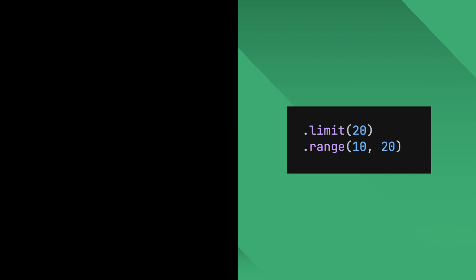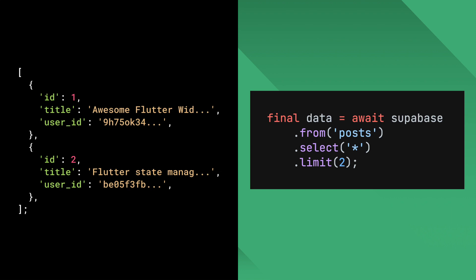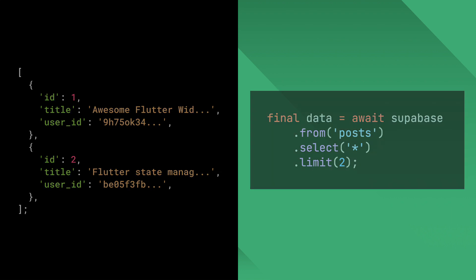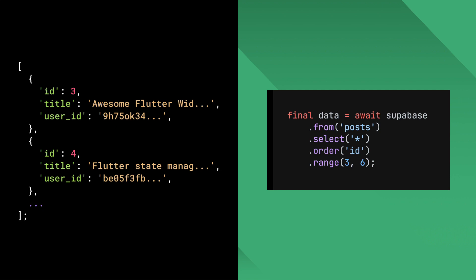If you filtered your data and still are getting too many rows, you can use the limit or range modifier to limit the number of results you receive. Limit simply limits the number of return rows to the specified number. Range can specify the starting index and the ending index of the return rows. In this example, I am retrieving the third to sixth data. Limit and range are almost always used with the order modifier to reorder the resulting datasets.